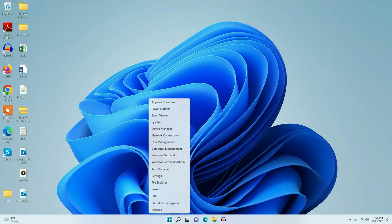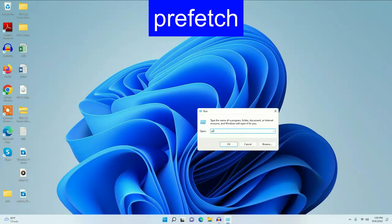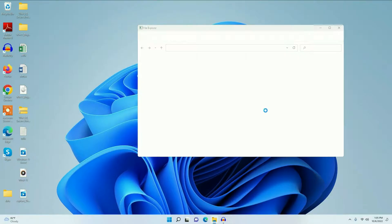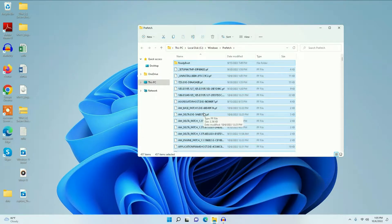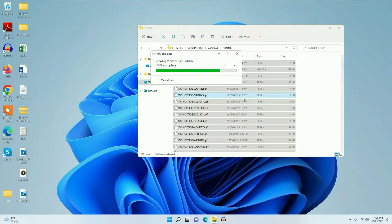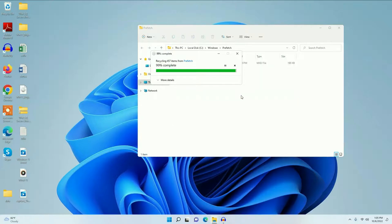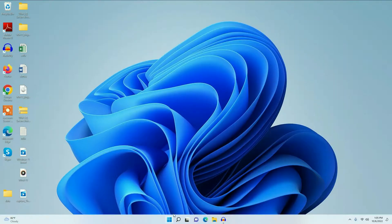Now again open the Run command and type 'prefetch'. Select all the files, then delete them.